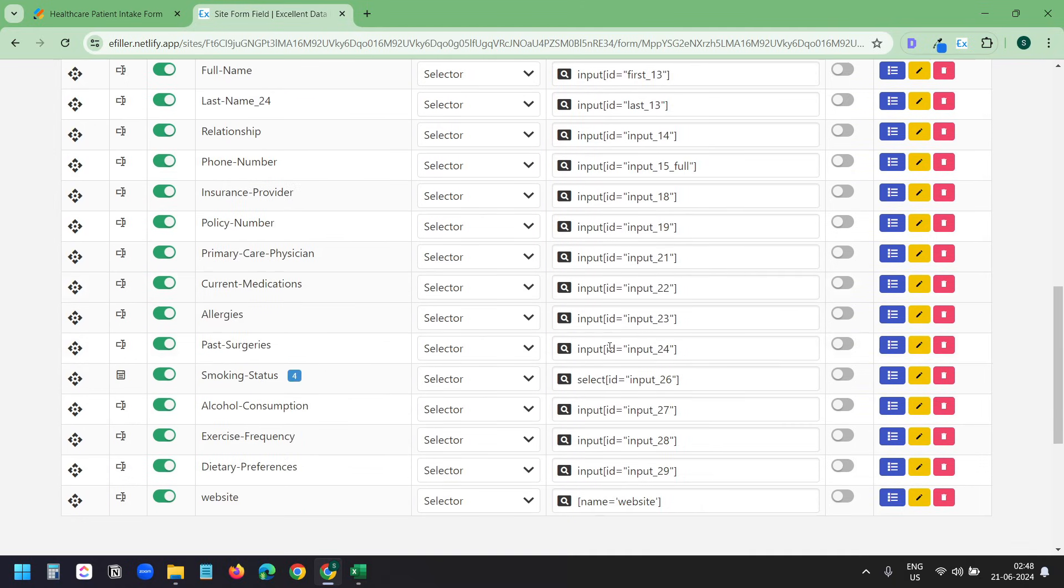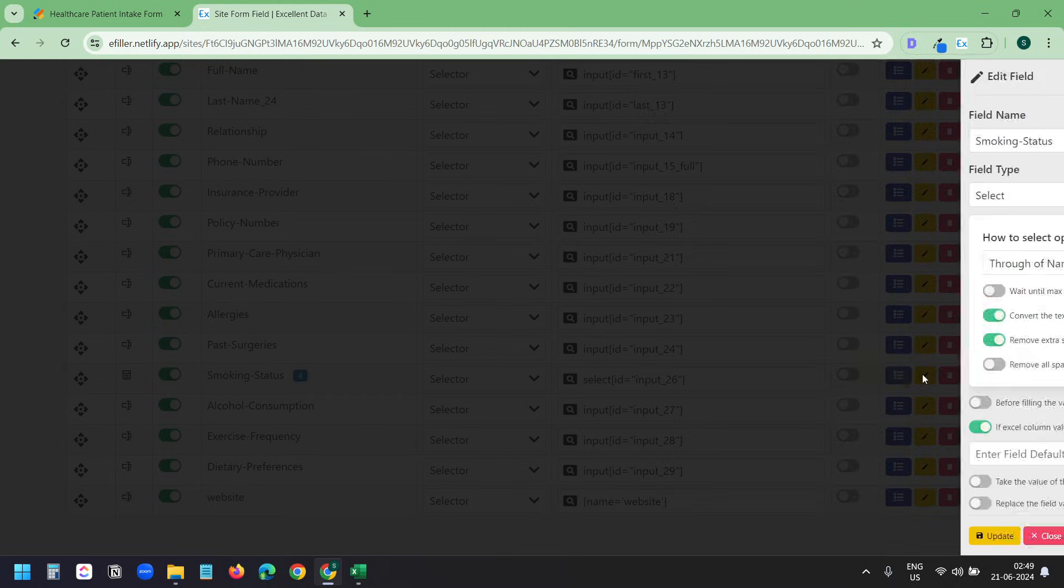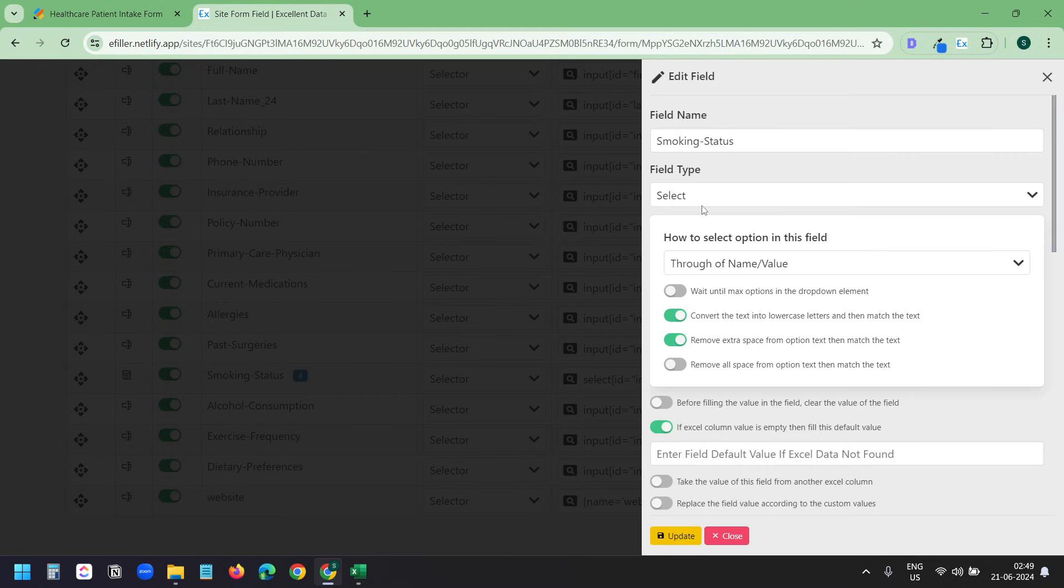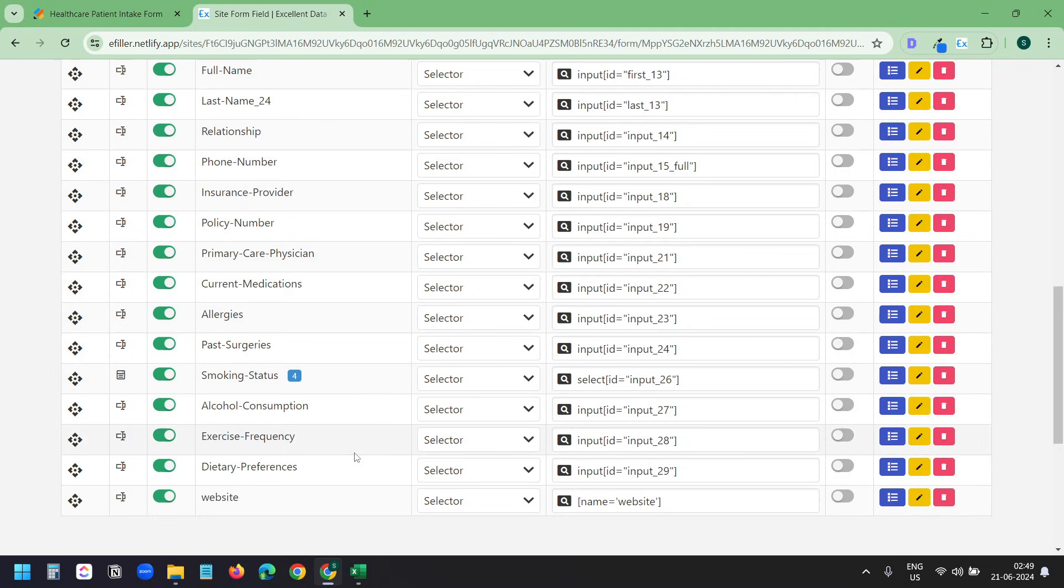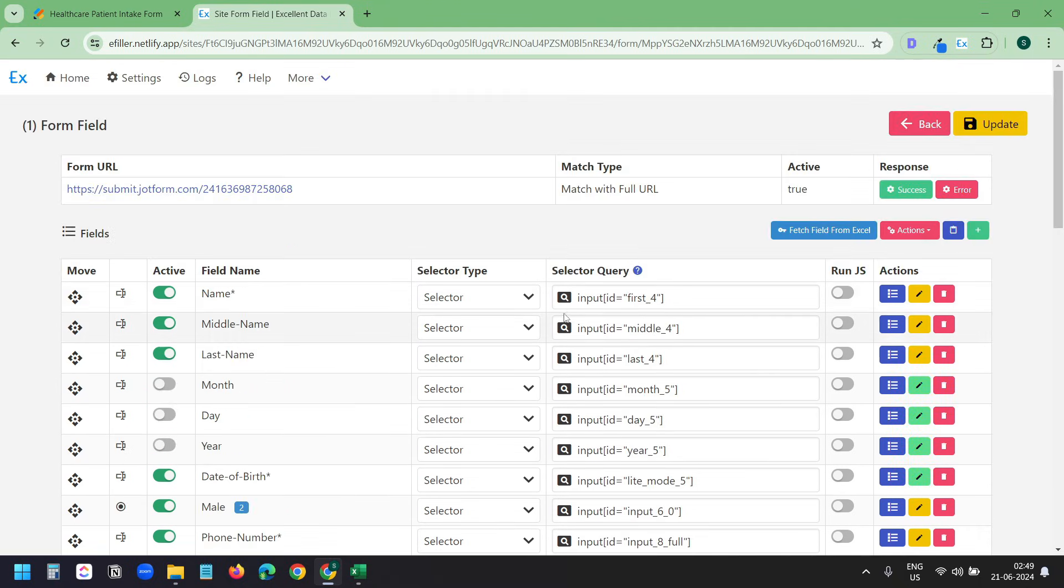I'll scroll down. I can see it detected the dropdown selector automatically. I'll click on this Edit Field button and I can see the field type is Select. At the bottom, it created a website field. But on my form, I do not have a website field. So I'll disable this field. Now I'll update the changes with the button at the top.